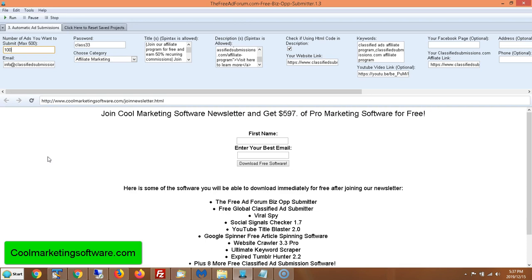This software will submit your ads to this site without having to manually submit them. You can just set up your ads, click run, and it's going to submit hundreds of ads for you, which saves you a lot of time.